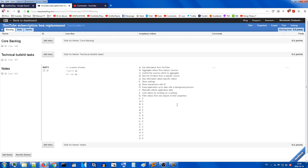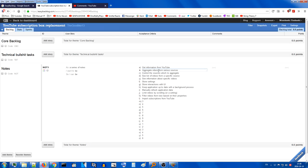I think we've got all the basic requirements at a very basic level for this application. We might be able to write some stories now. One more to add: 'Import subscriptions from YouTube.' Getting information from YouTube is more of a general requirement that will permeate all the stories. Let's go ahead and see - 'Aggregate videos from various sources' - that's a little tough. Let's not start there, I'm not confident.